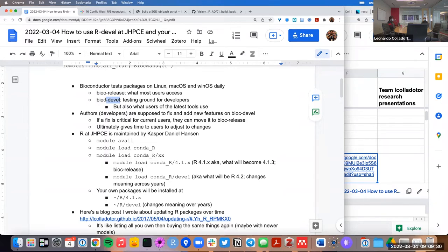Bioconductor tests the packages and gives developers time to fix things before users actually encounter these versions of the software. That's the general scenario, but Bioconductor devel ends up being also what users of the latest tools use, and that's actually our case right now with SpatialExperiment.